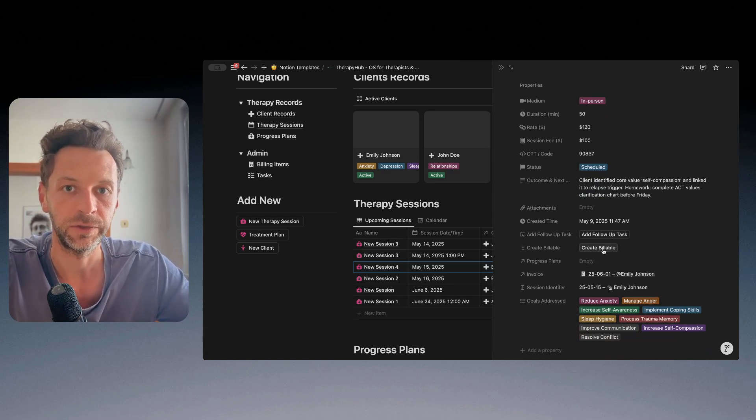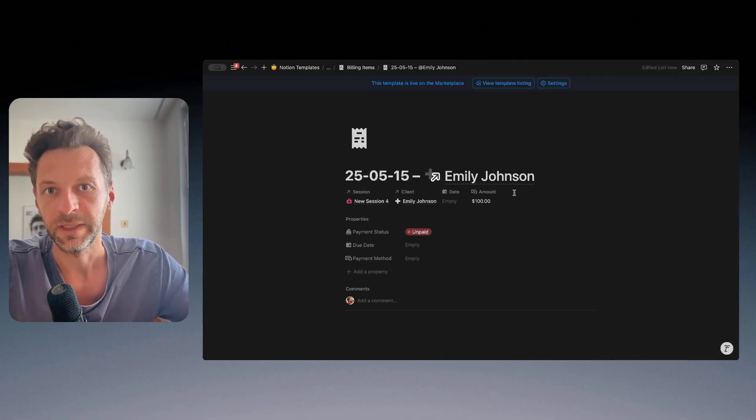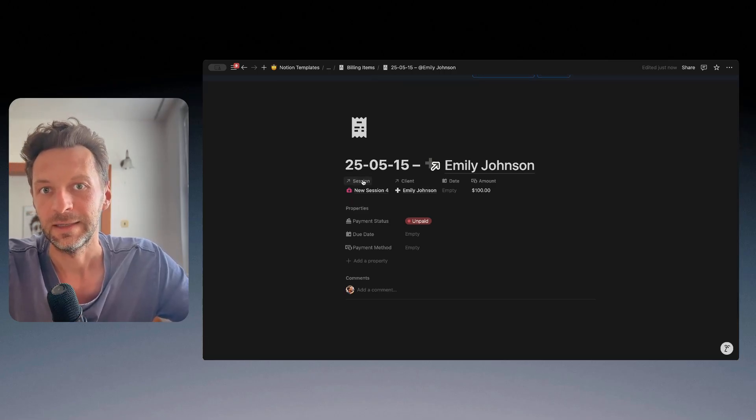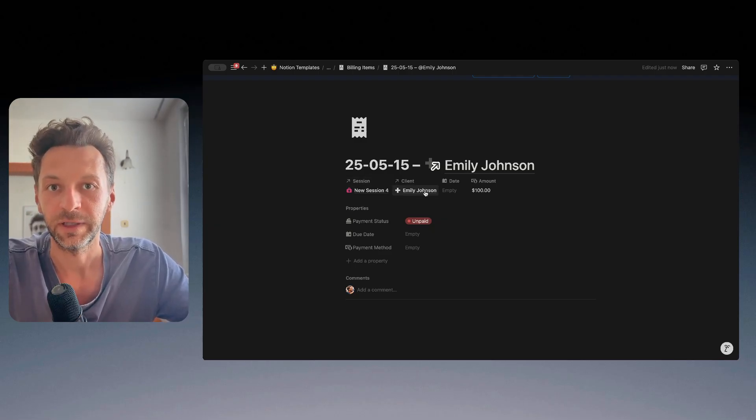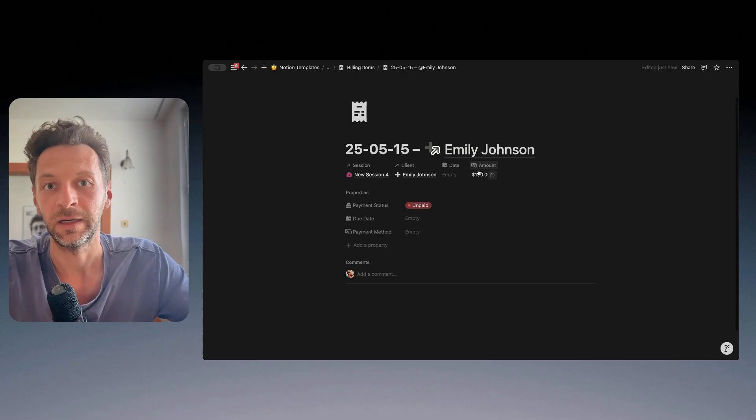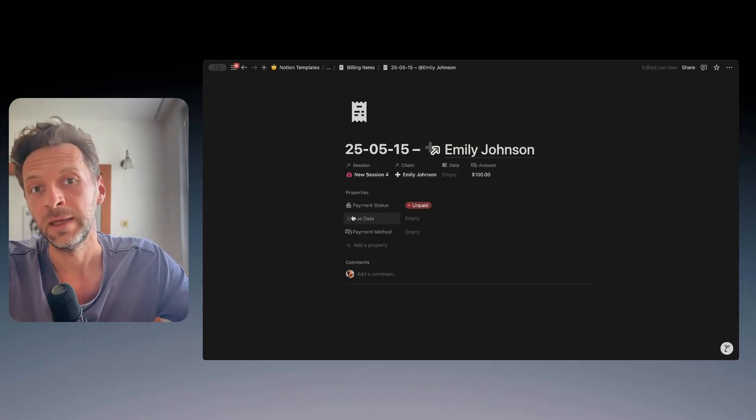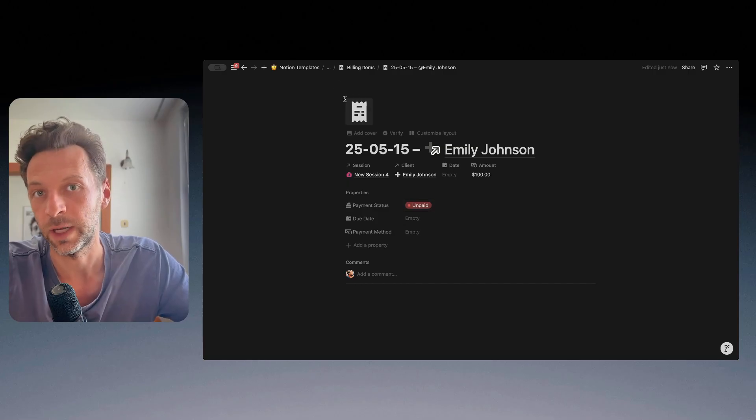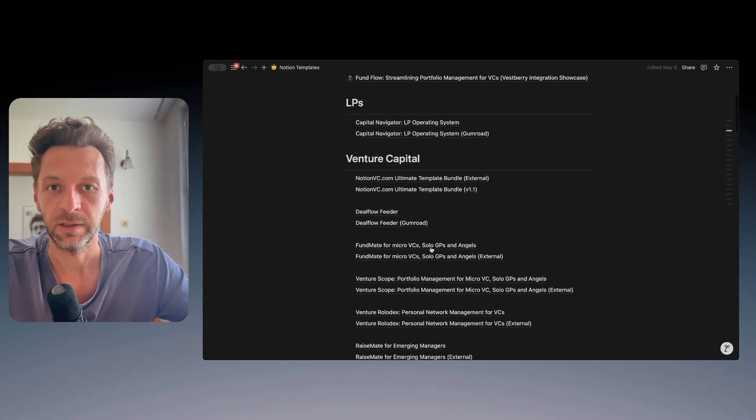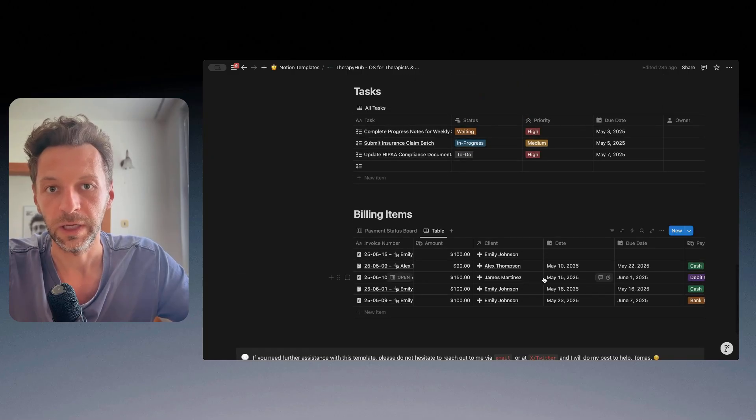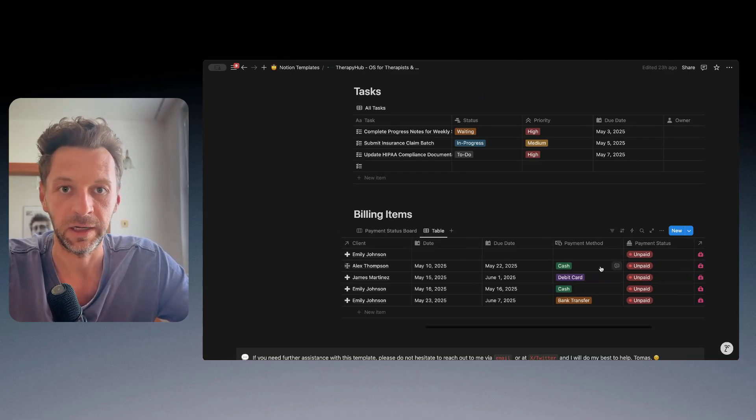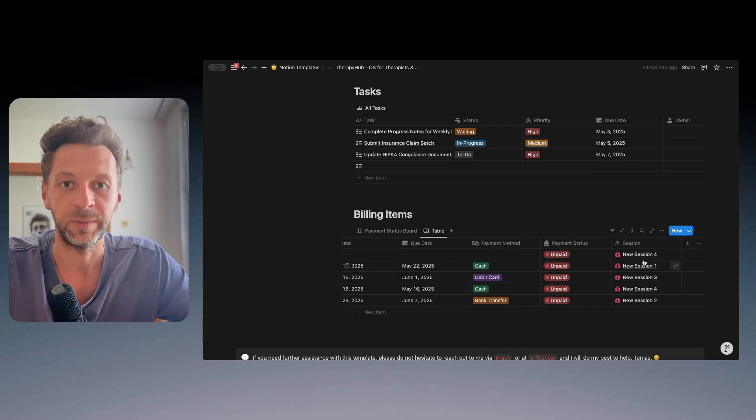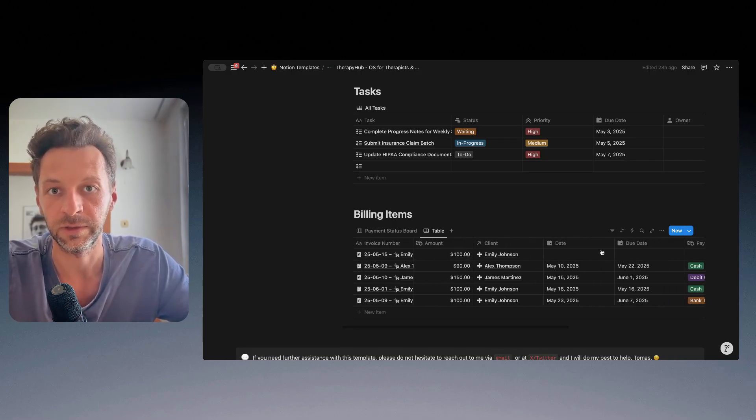So what you do here is you click on this button create billable, and this automatically creates a billable that is assigned to this particular session that we've created the billable from, to this particular customer, and also the amount is automatically copied from that session. And the payment status of this billable is automatically set to unpaid, of course. So that gives us the overview here in the billing items of all the outstanding items that are still unpaid and that are automatically linked to the right sessions and to the right customers.